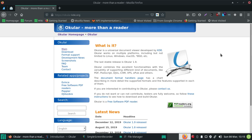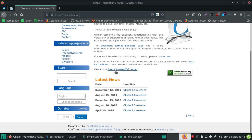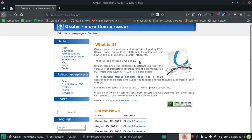Hey guys, welcome back to another video. Today I am going to review one of the awesome tools - a PDF viewer or document viewer. Here I'm at the official site of Ocular. Ocular is a document viewer or PDF viewer, and it is a cross-platform document viewer.